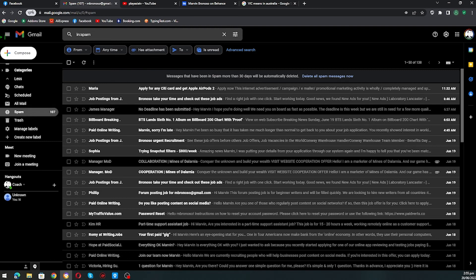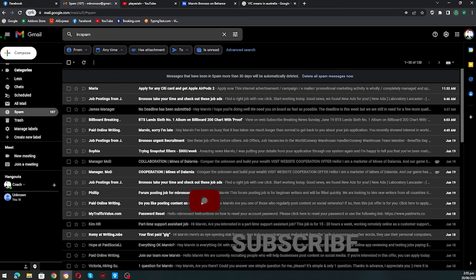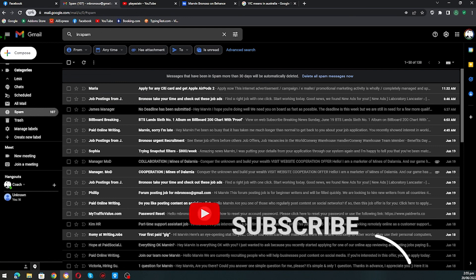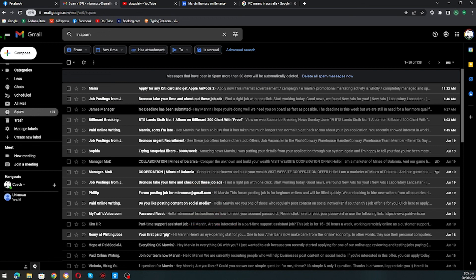So yun naman po ang ating sharing for today. Don't forget to hit the subscribe button for more updates. Thank you!